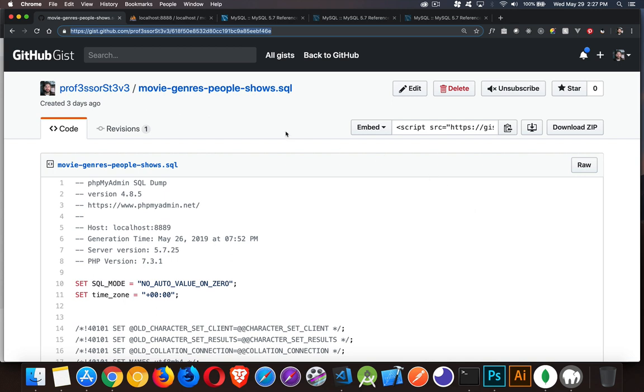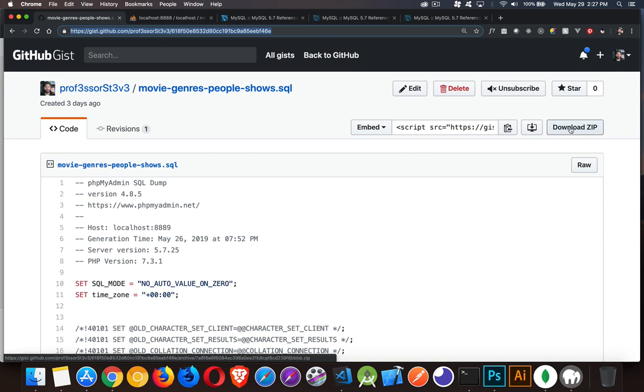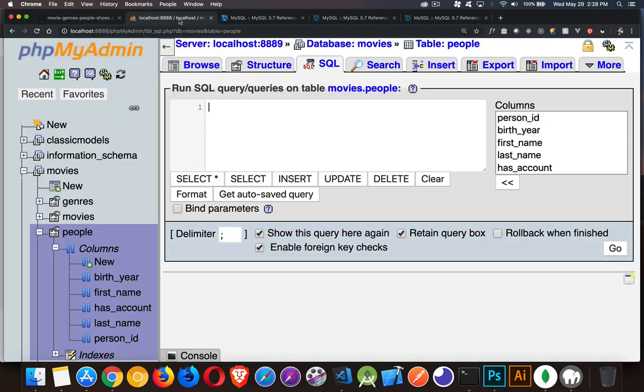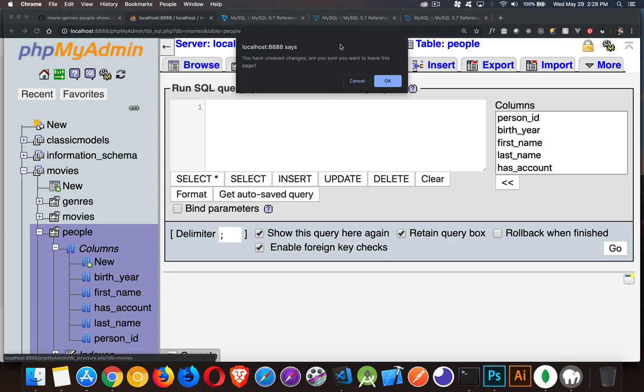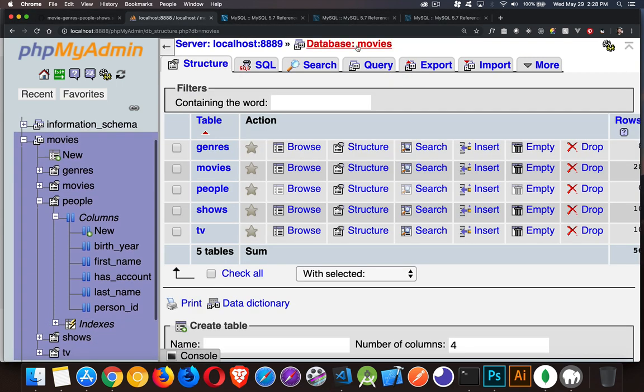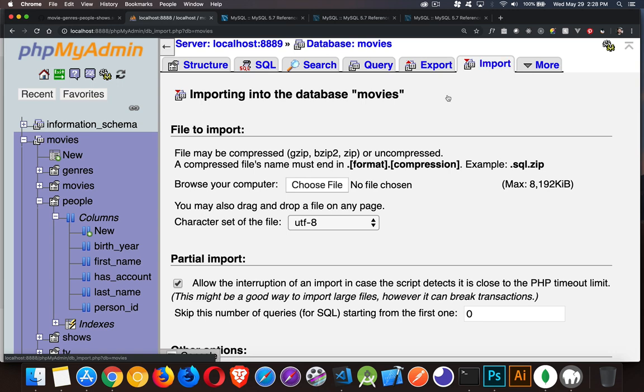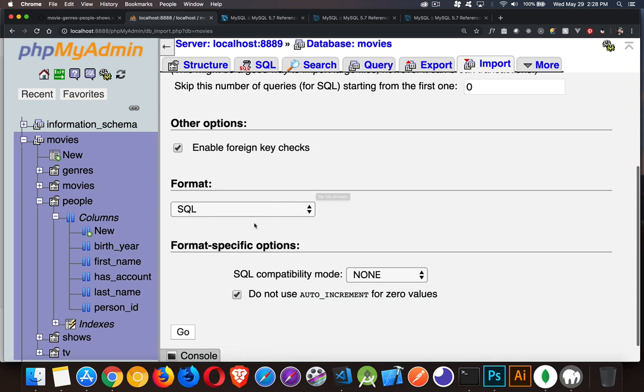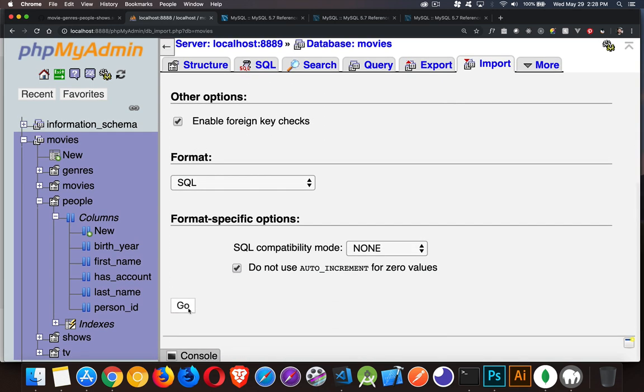If you've been following along with the series, you've already got all the tables and data we're using. But if not, I will provide the link to this SQL file where you can download it, download the zip, expand it, take the SQL file from out of there. Then in phpMyAdmin, go to your database, go to the import tab, click on choose file, choose your SQL file, and click go.